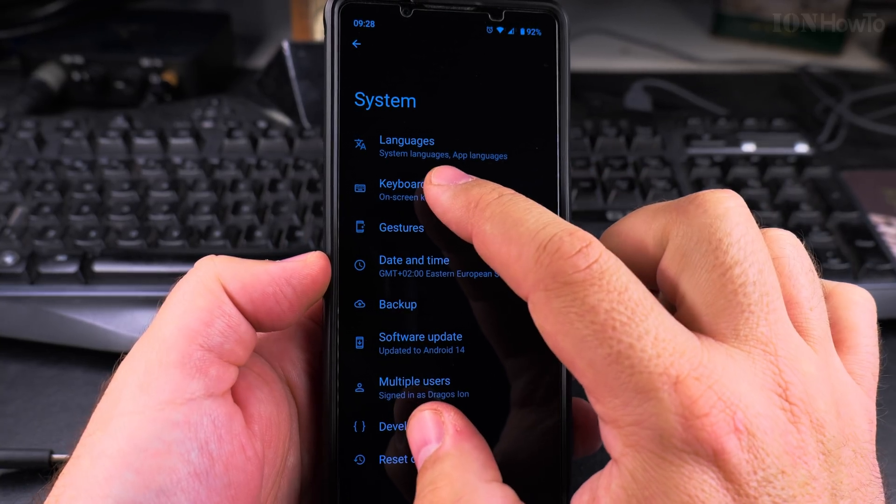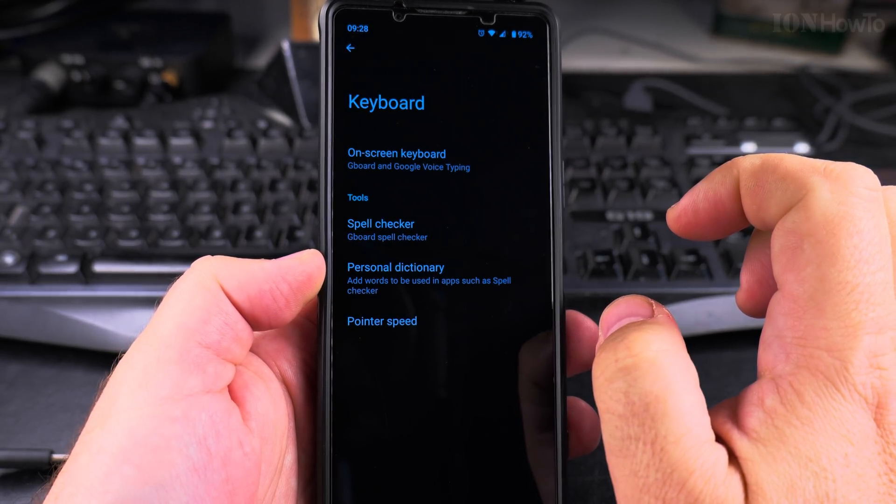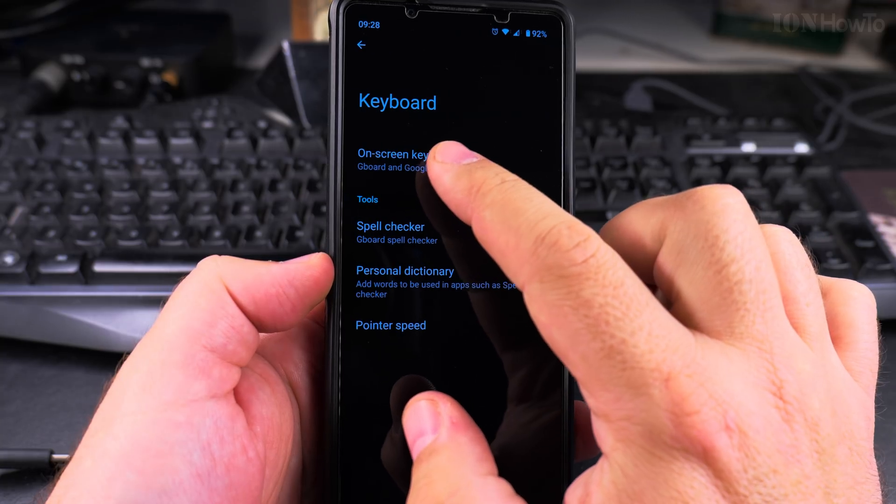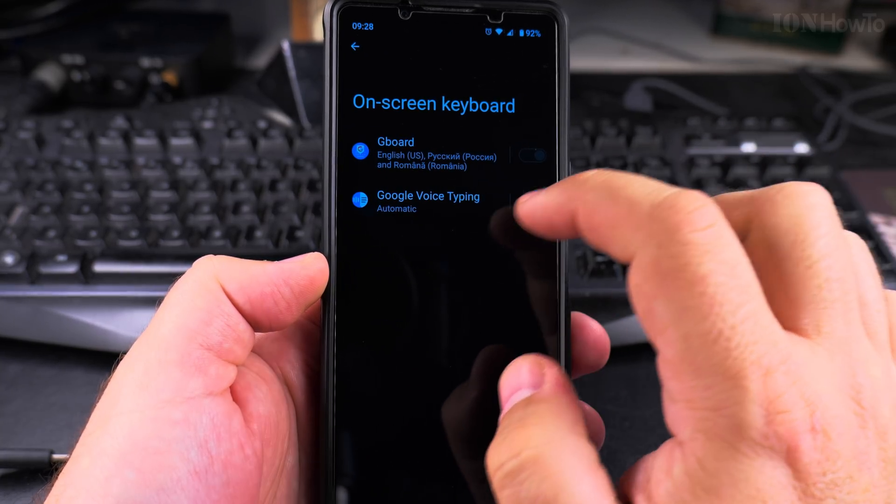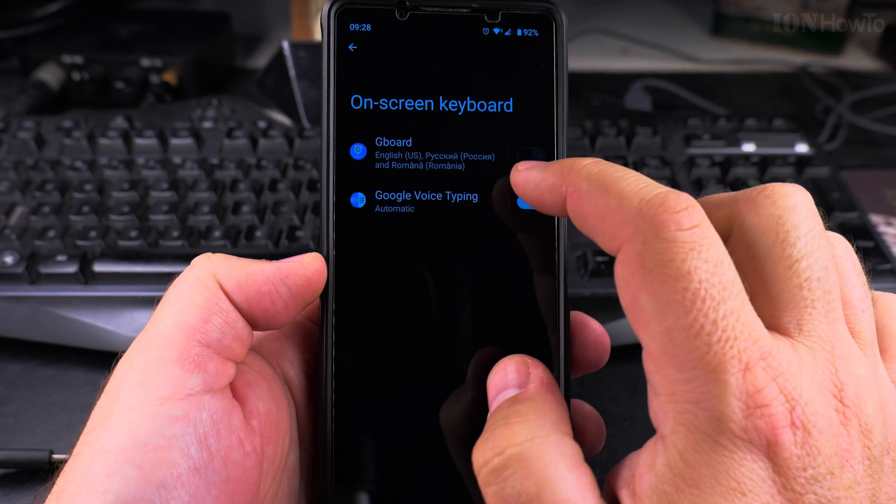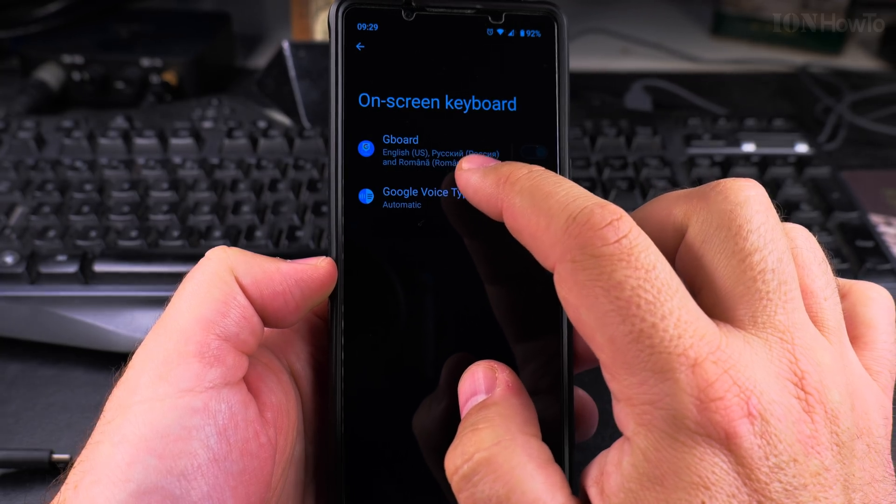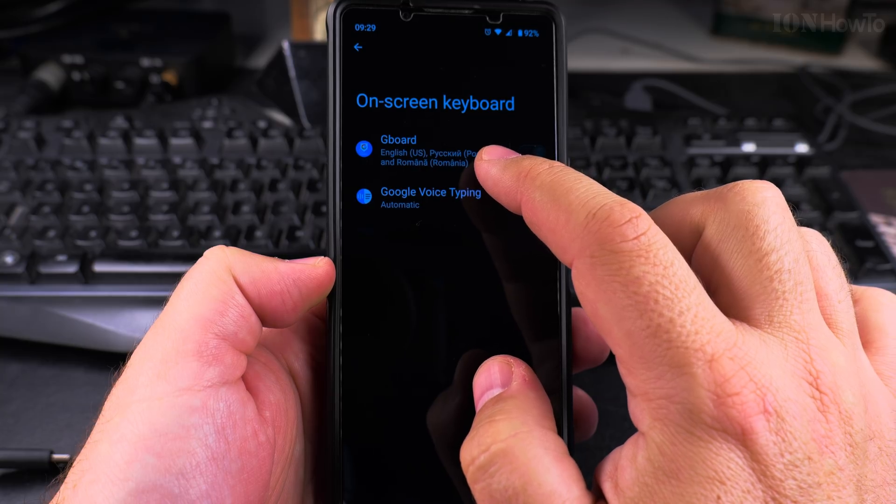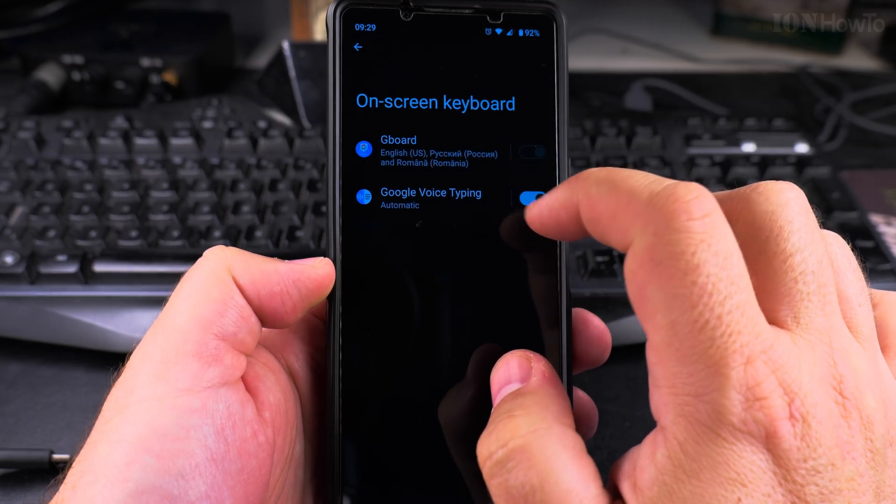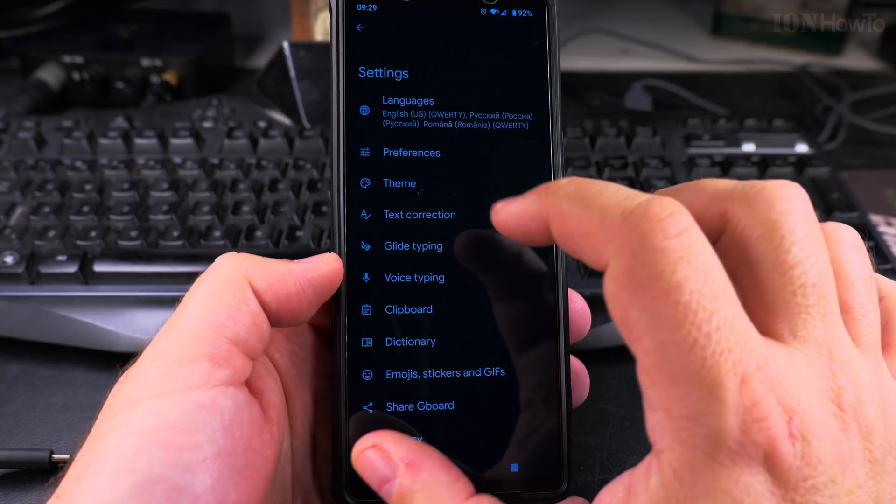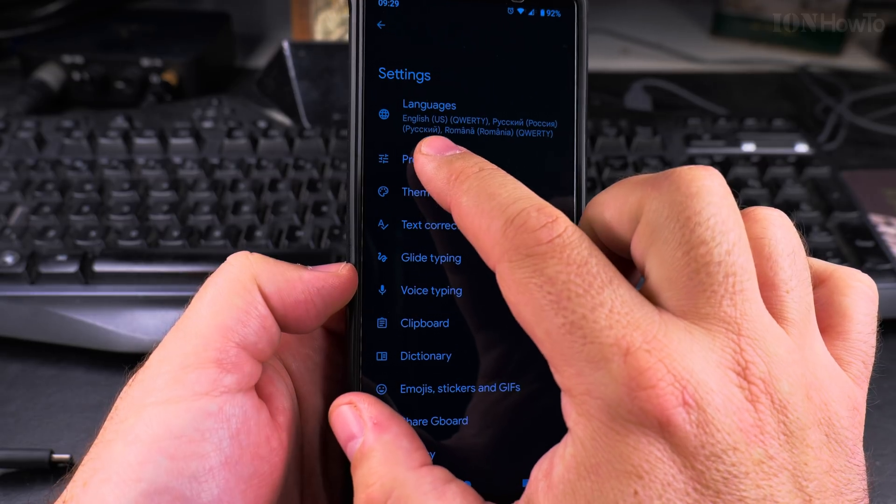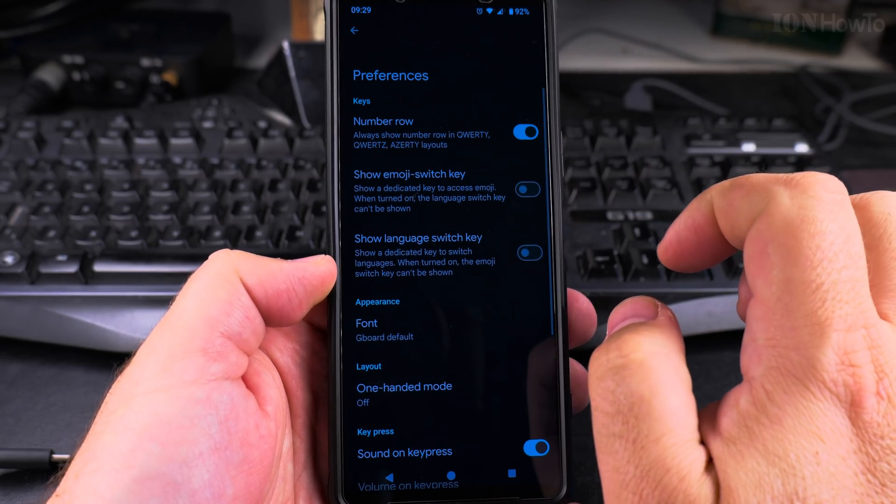Tap on the keyboard and on-screen keyboard. I have the Gboard, this is the Gboard for the different languages, and tap on Gboard. On the settings page for the Gboard keyboard you go to Preferences.